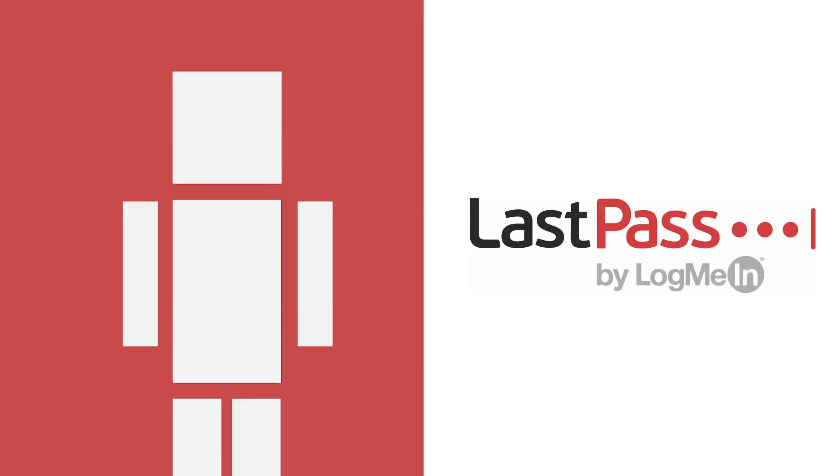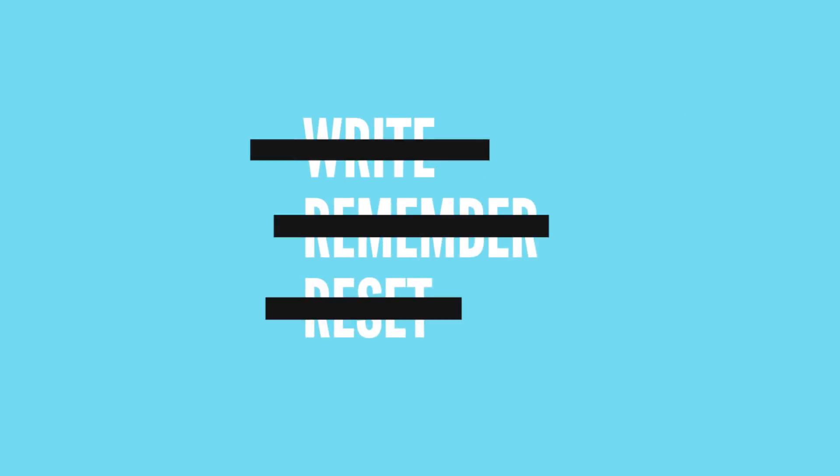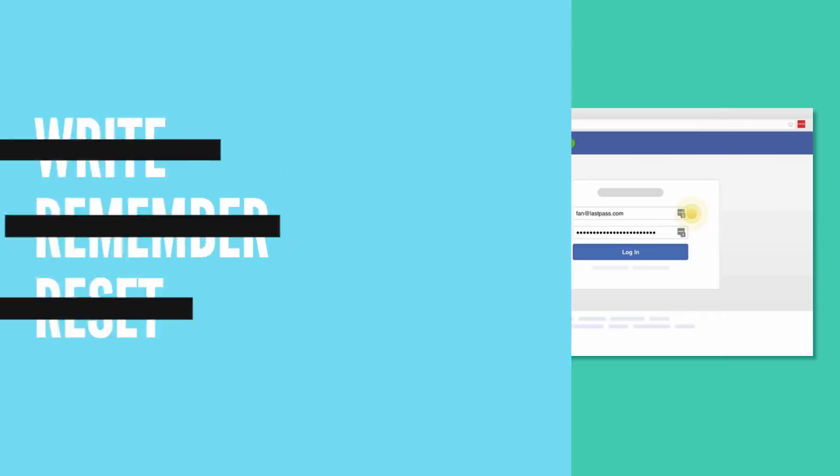Before we jump into today's video, I want to take a moment to thank LastPass, who sponsored this video. LastPass is a great way for anyone to remember their passwords. No longer will you need to write, remember, or reset your password because LastPass has all your passwords stored.